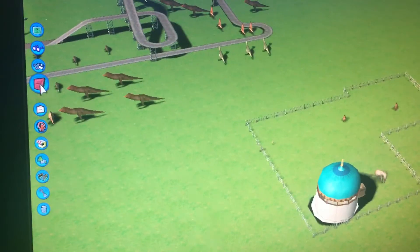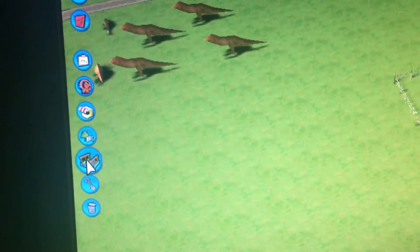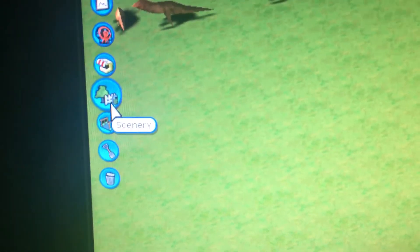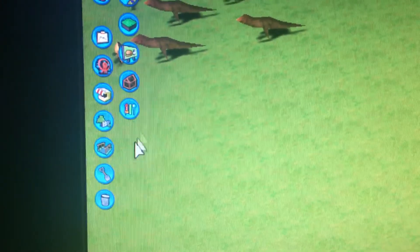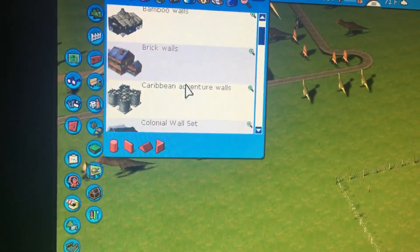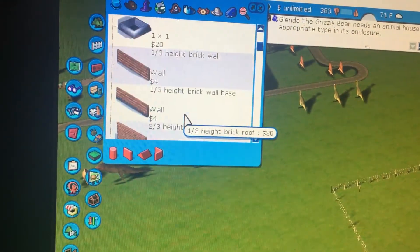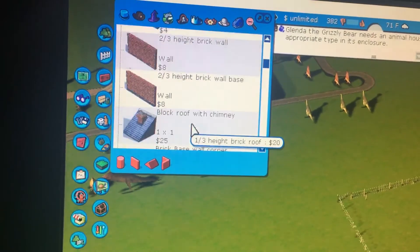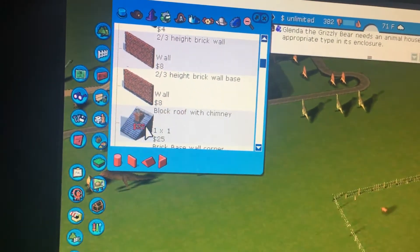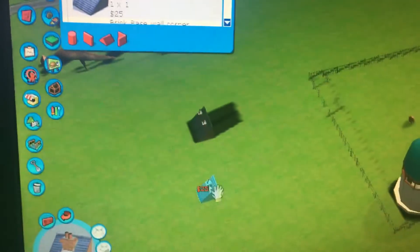The last thing he was confused about was how to elevate a roof when building scenery. Let's go to the scenery menu and choose a wall — like brick walls. This one does have a roof option, but if you just press to place it, it'll automatically go onto the ground.